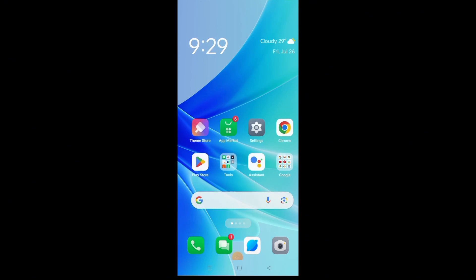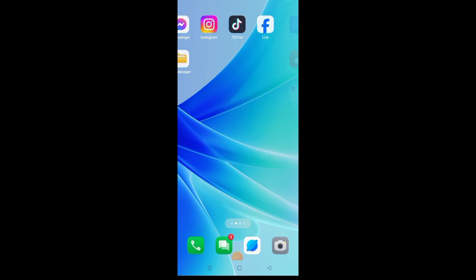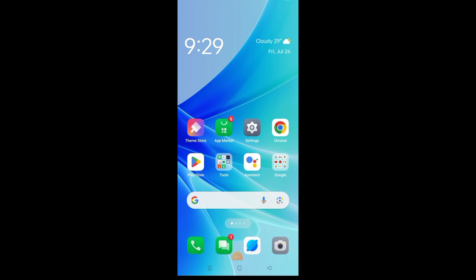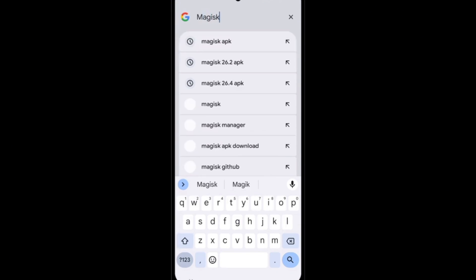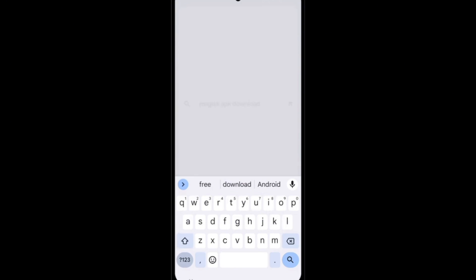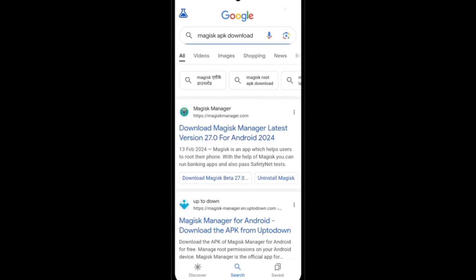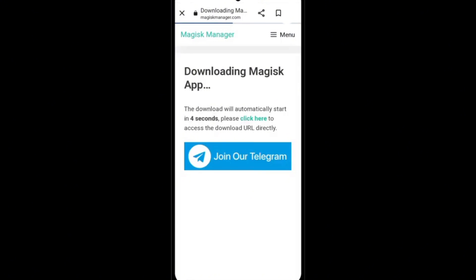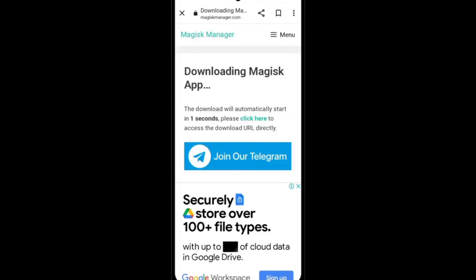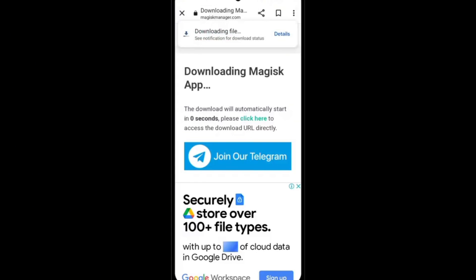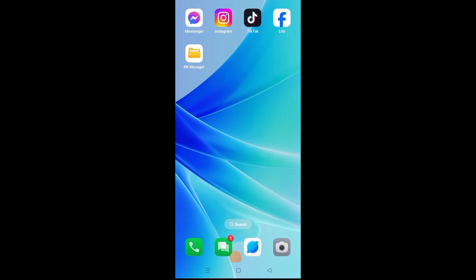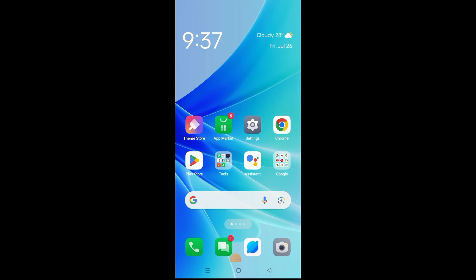Let's go to Google search bar and search the latest version of Magisk APK, and click this site. It will start downloading on your device. It's simply downloading and we are successful, the download has been completed.